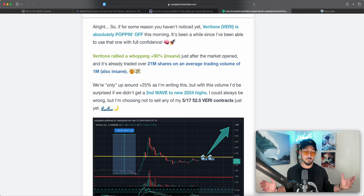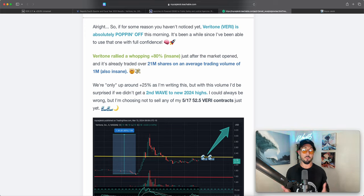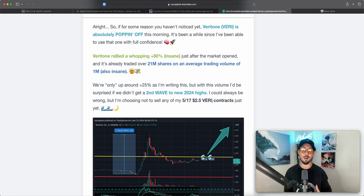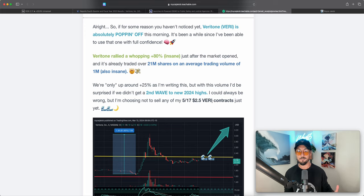Not financial advice as always, you make your own decisions but I'm holding all of them as you can see here because I think there is a lot more room for upside in the weeks and months ahead.